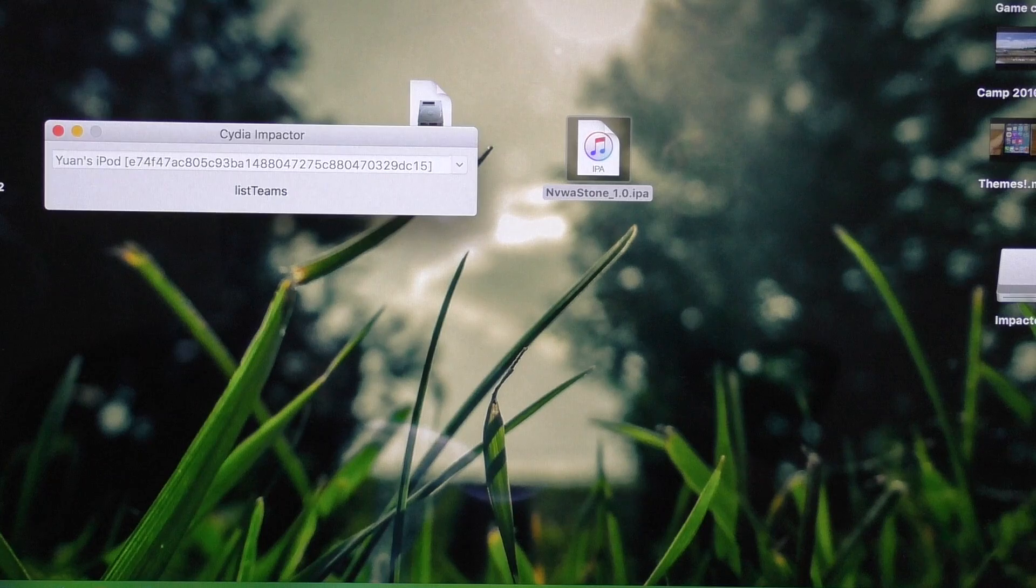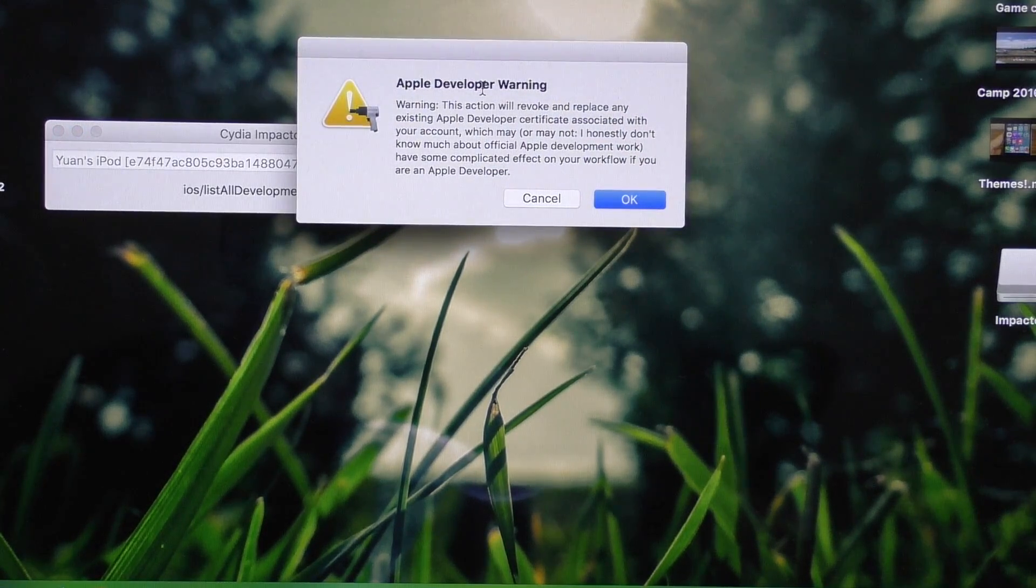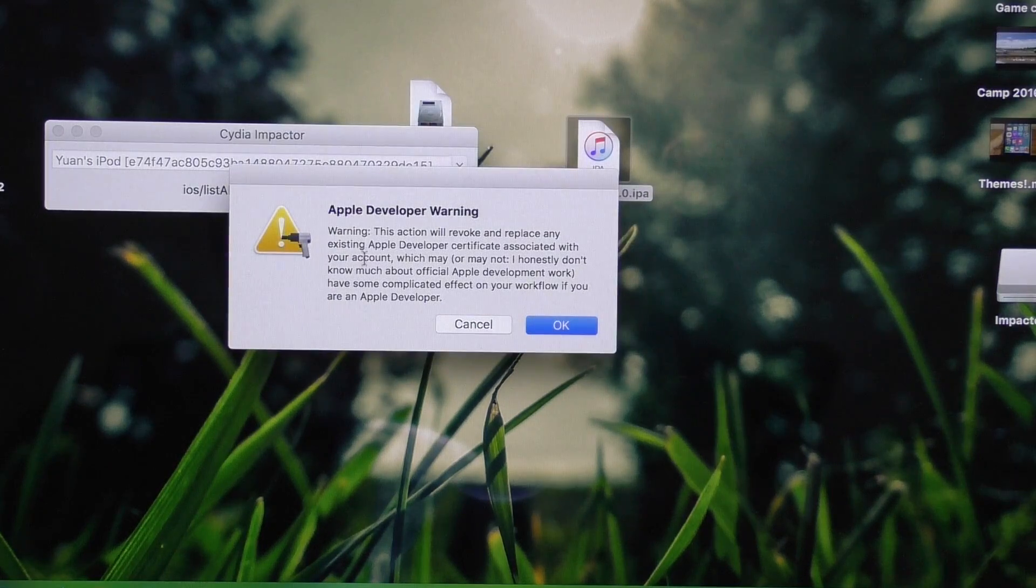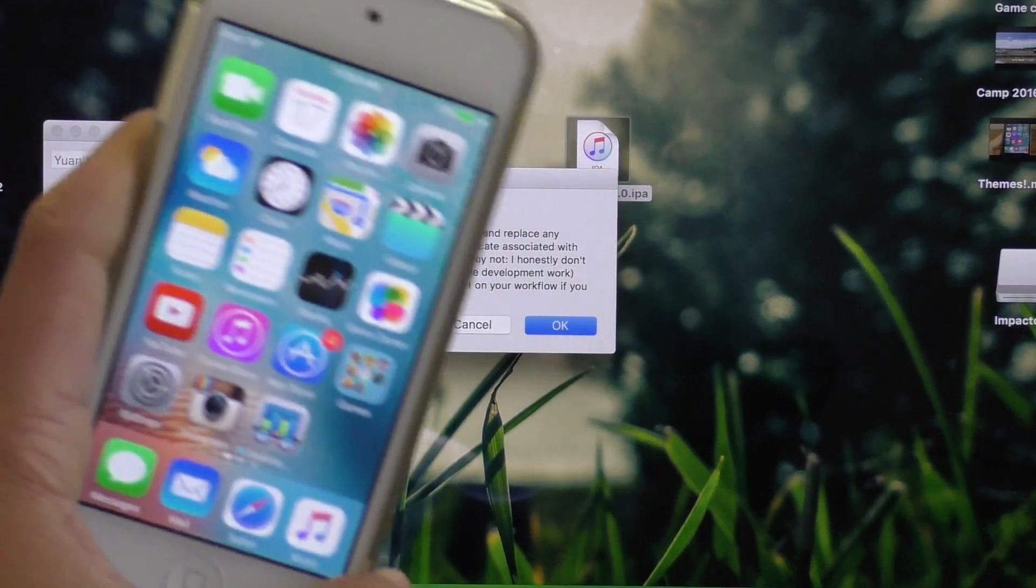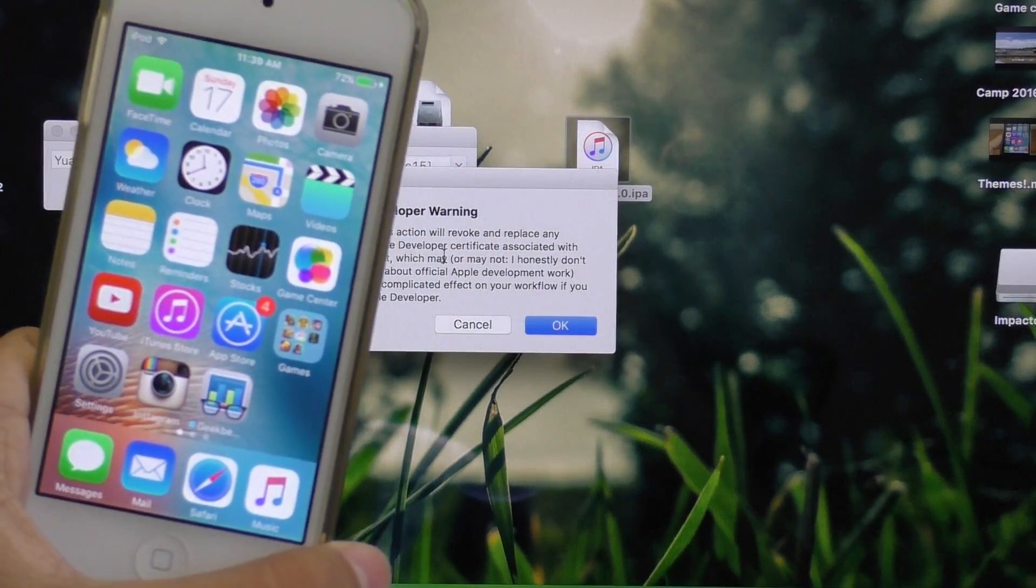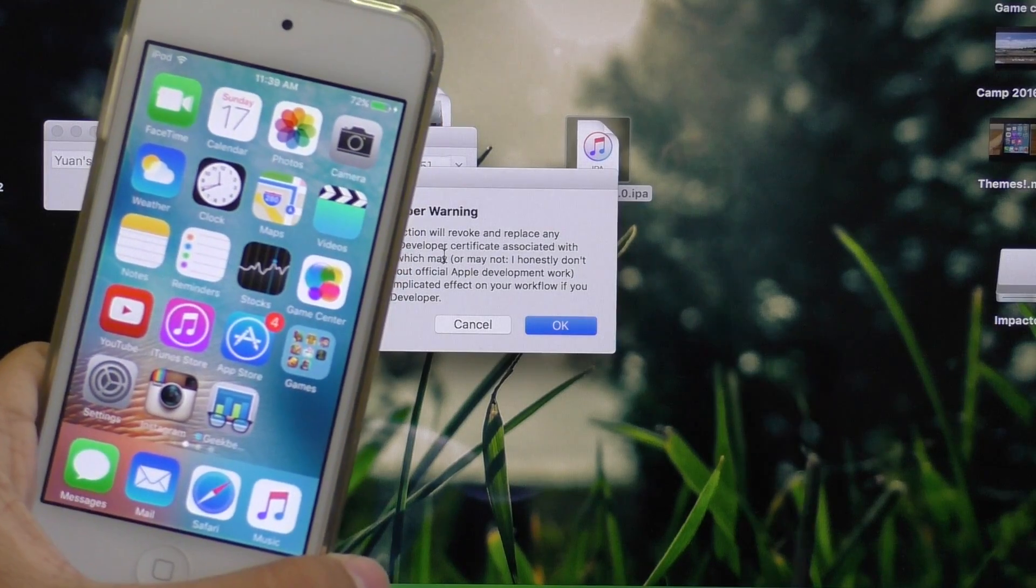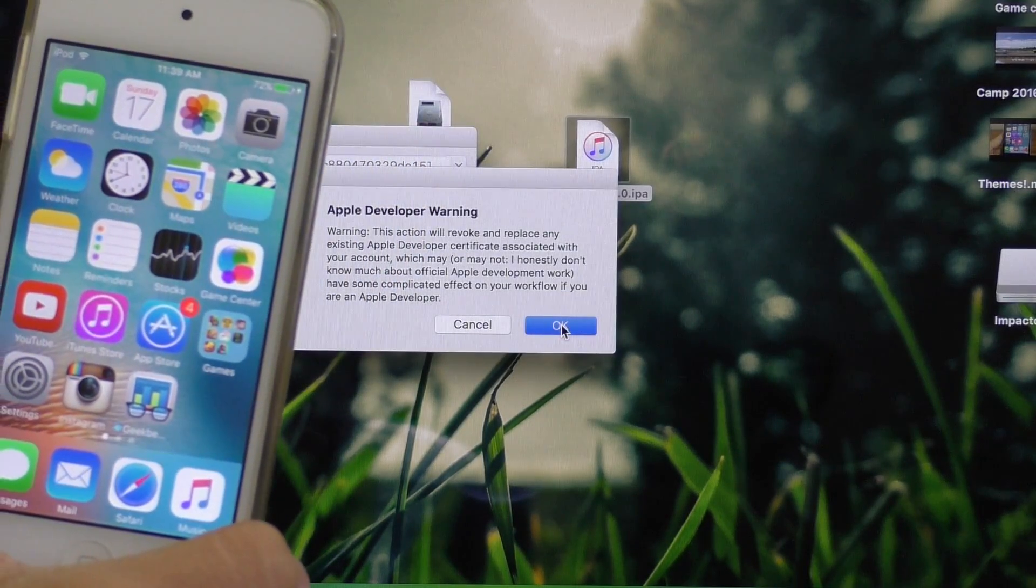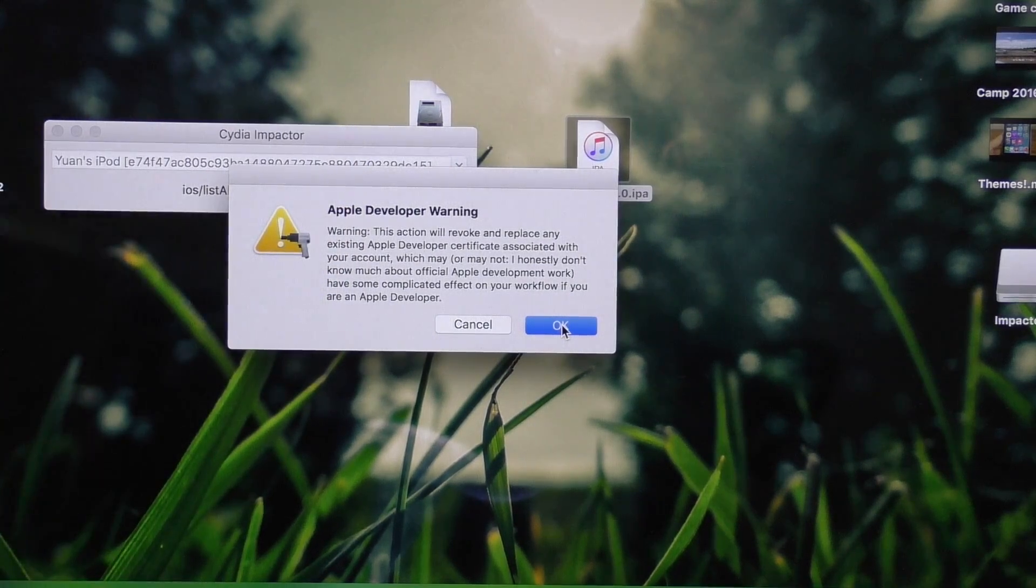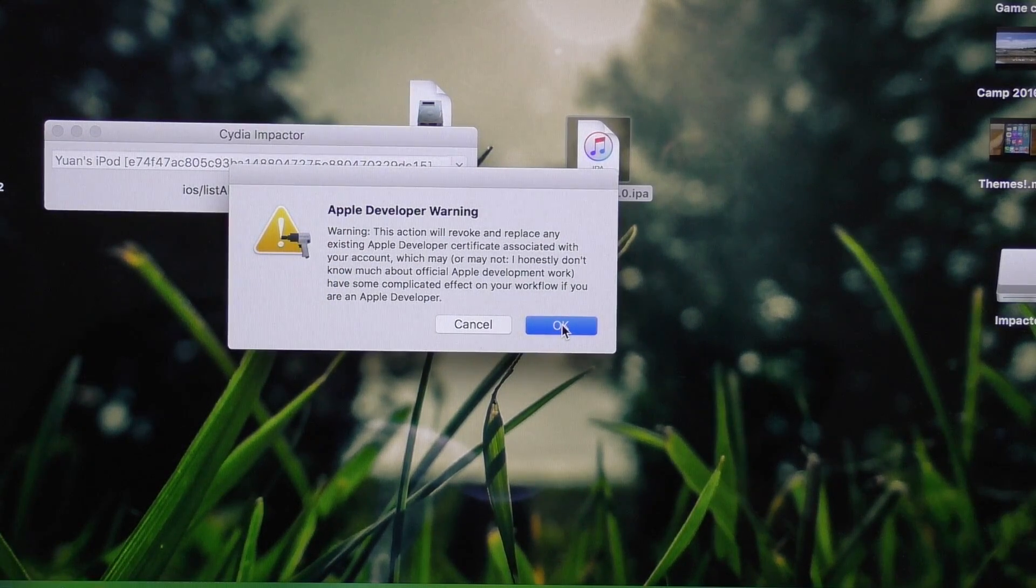After you put in your information, it's going to give you this developer warning. Now, what this is about is when it installs the profile on your device, Apple will immediately revoke it from their servers. So this profile will only work for seven days after you install it. If you're a developer, it will last for a year. But for most of us, we're not developers, so it's only going to last a week, and then you'll have to come back in here and redo this process.